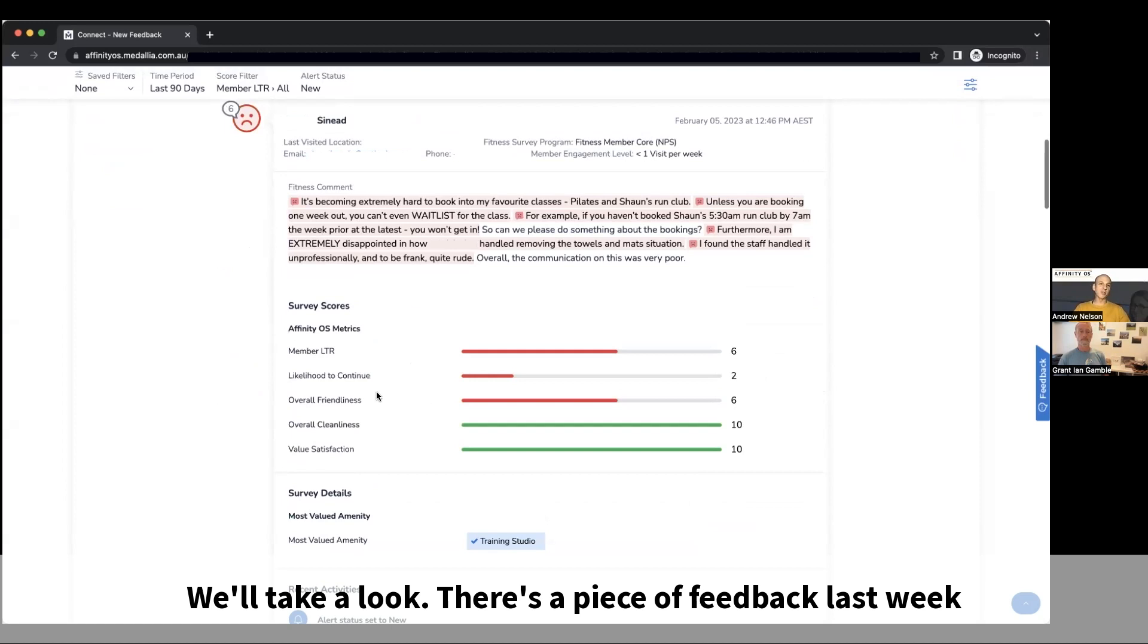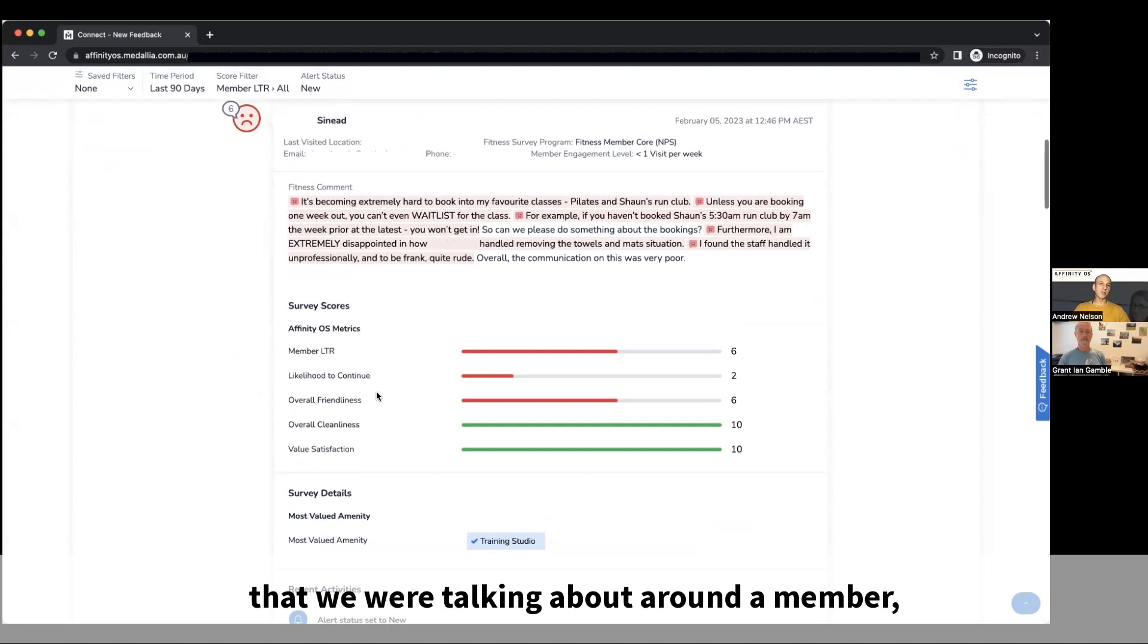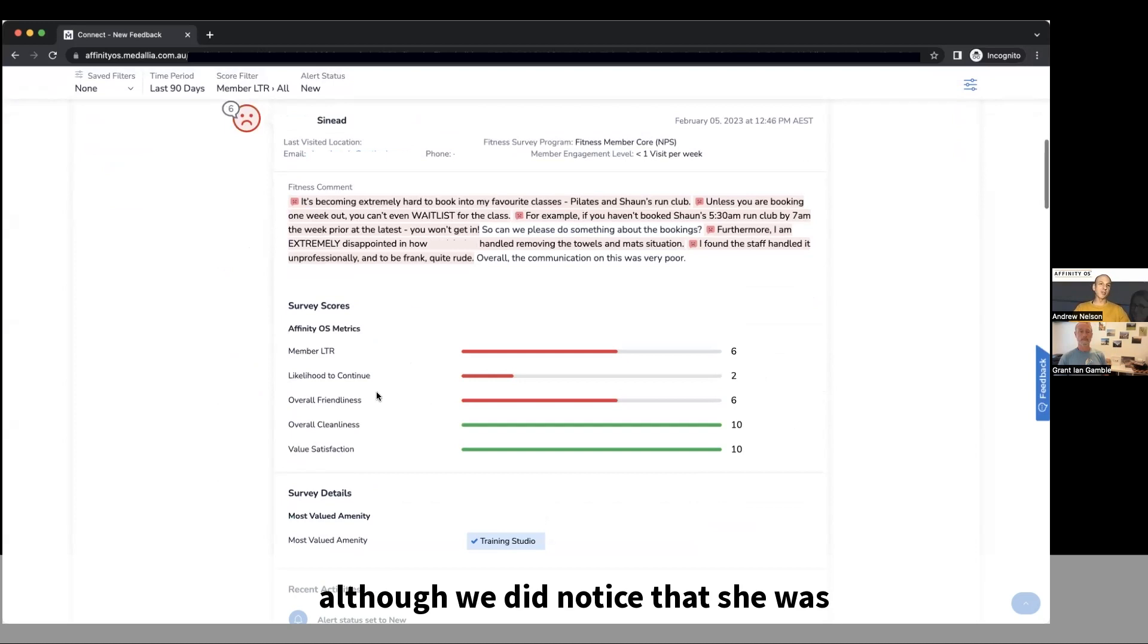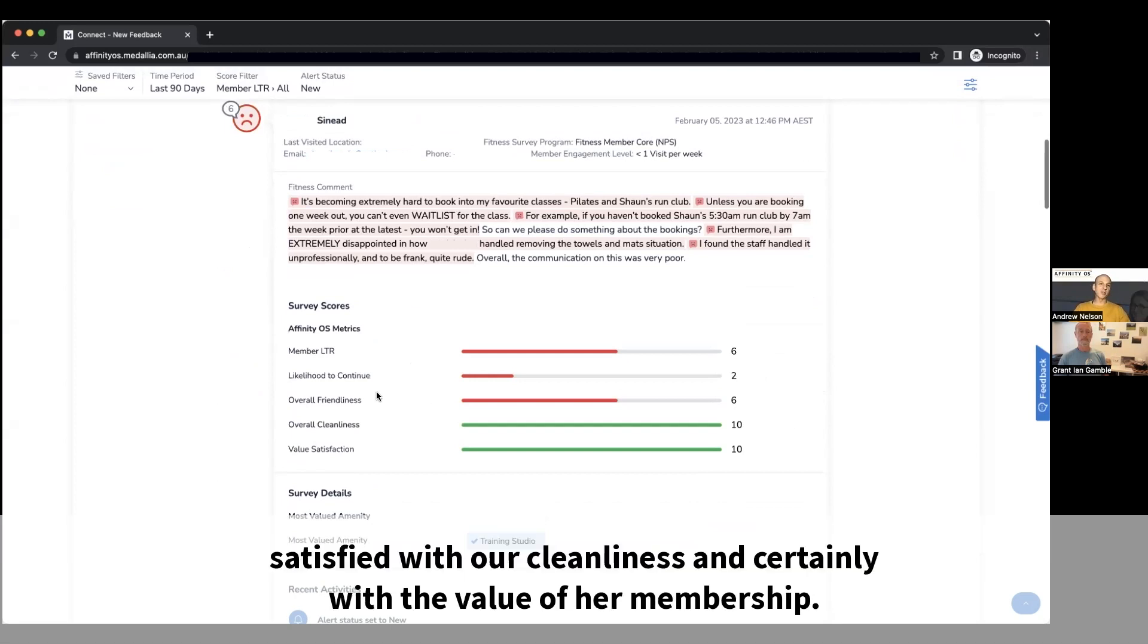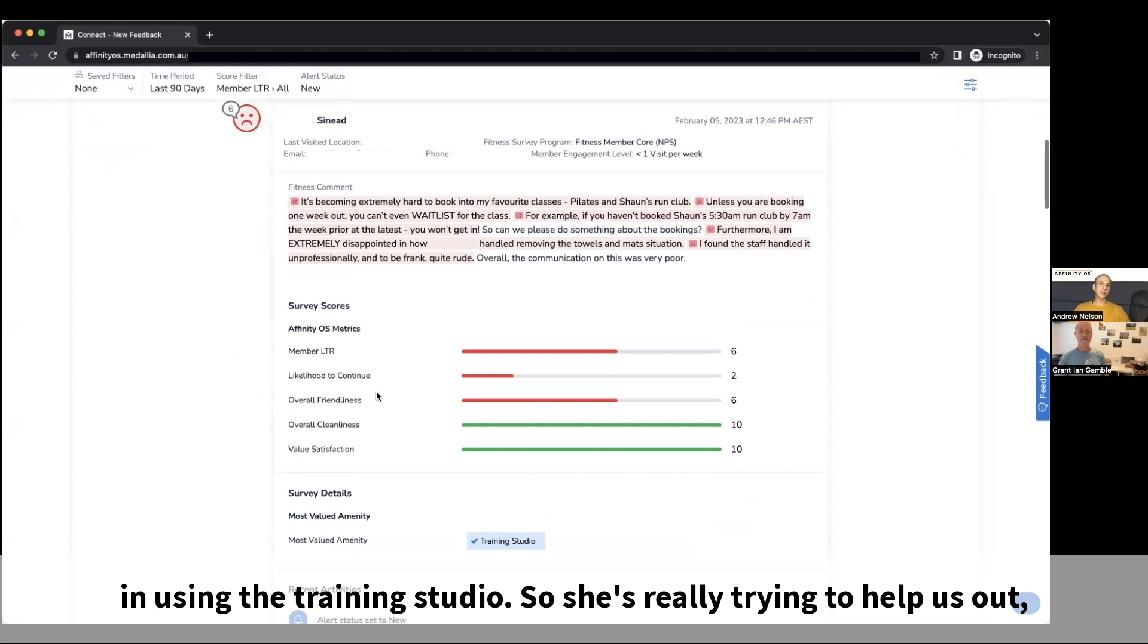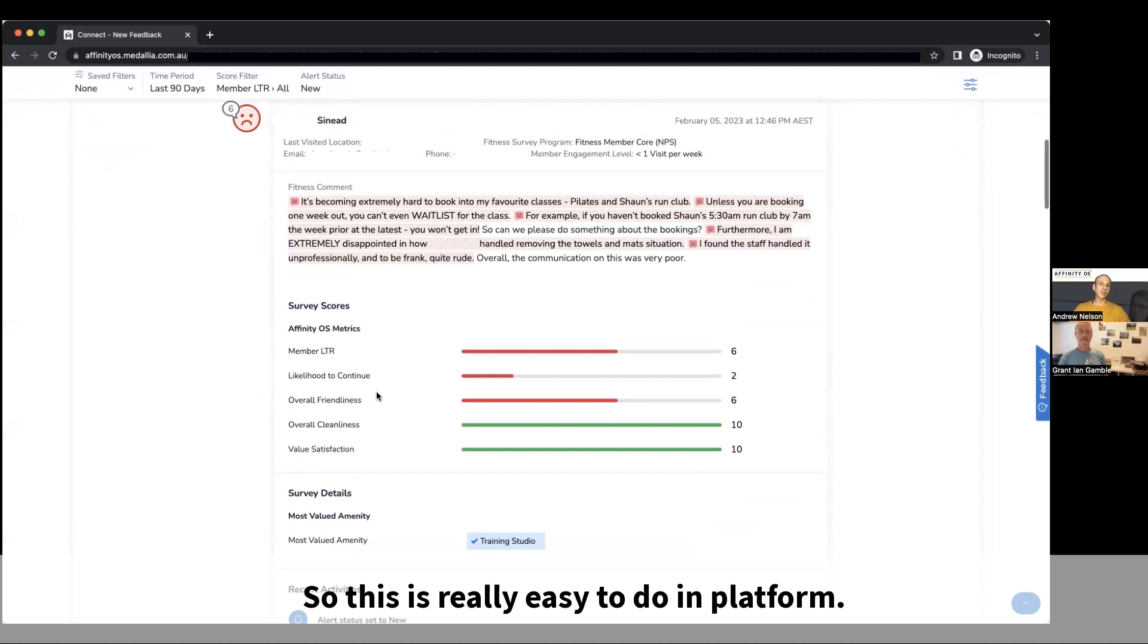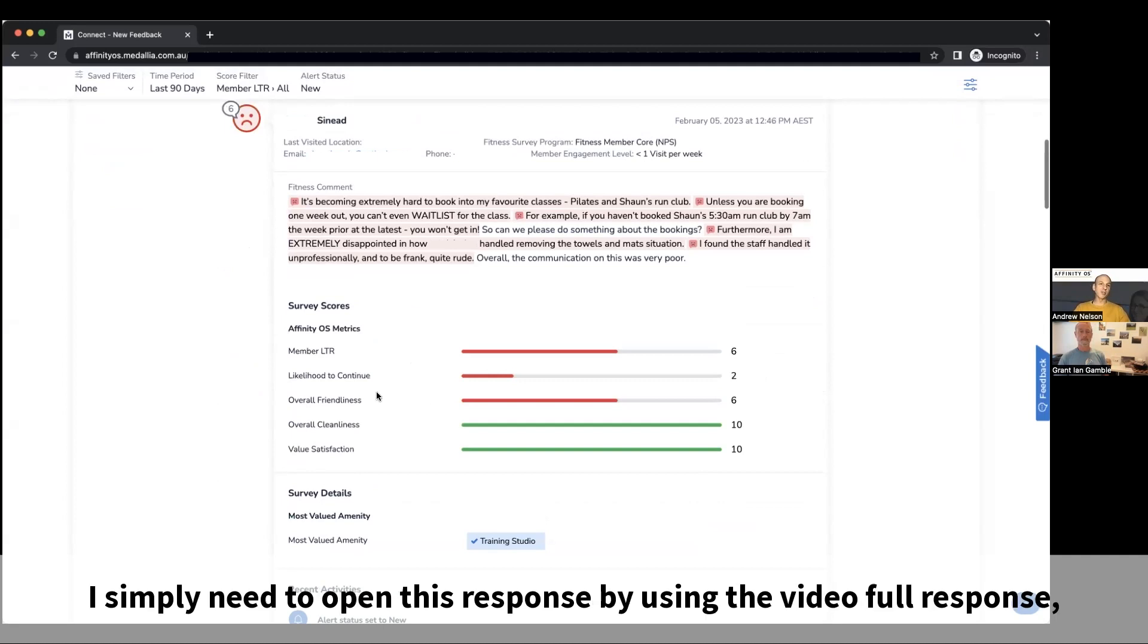We'll take a look at a piece of feedback from last week that we were talking about around a member, Sinead, and her response was overwhelmingly negative. Although we did notice that she was satisfied with our cleanliness and certainly with the value of her membership in using the training studio. So she's really trying to help us out and we need to put her in touch with the manager of that club.